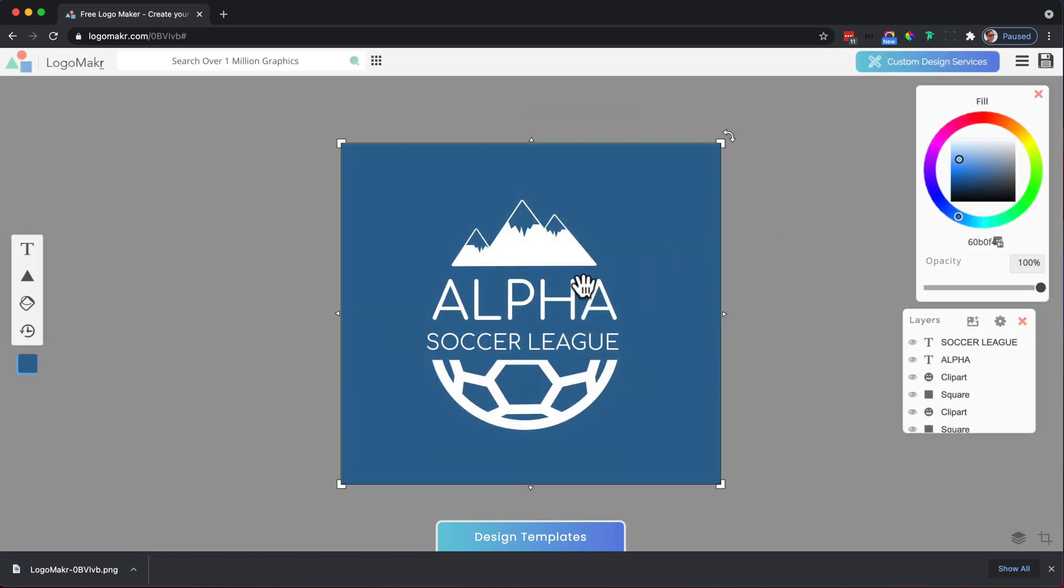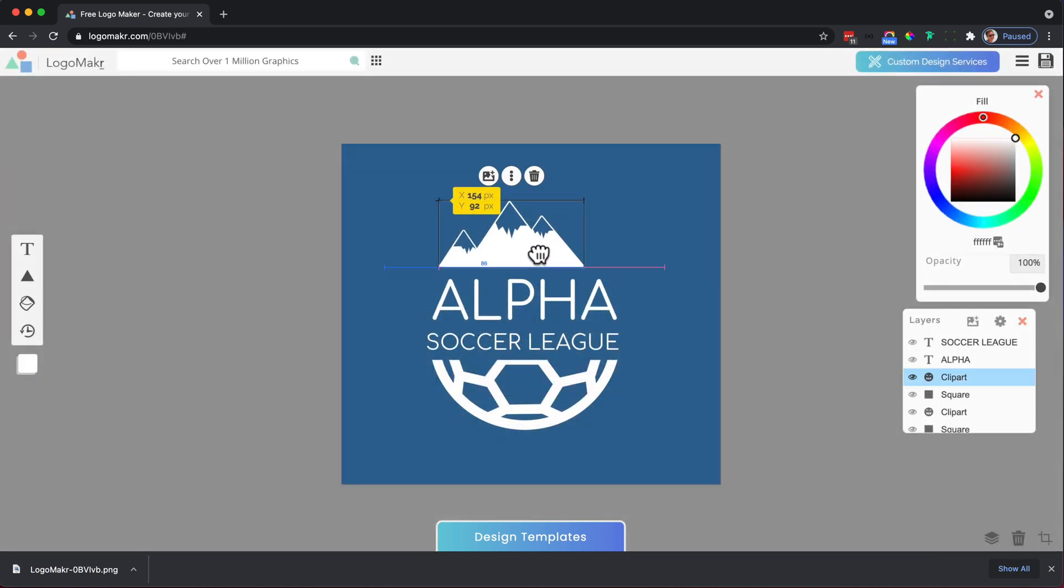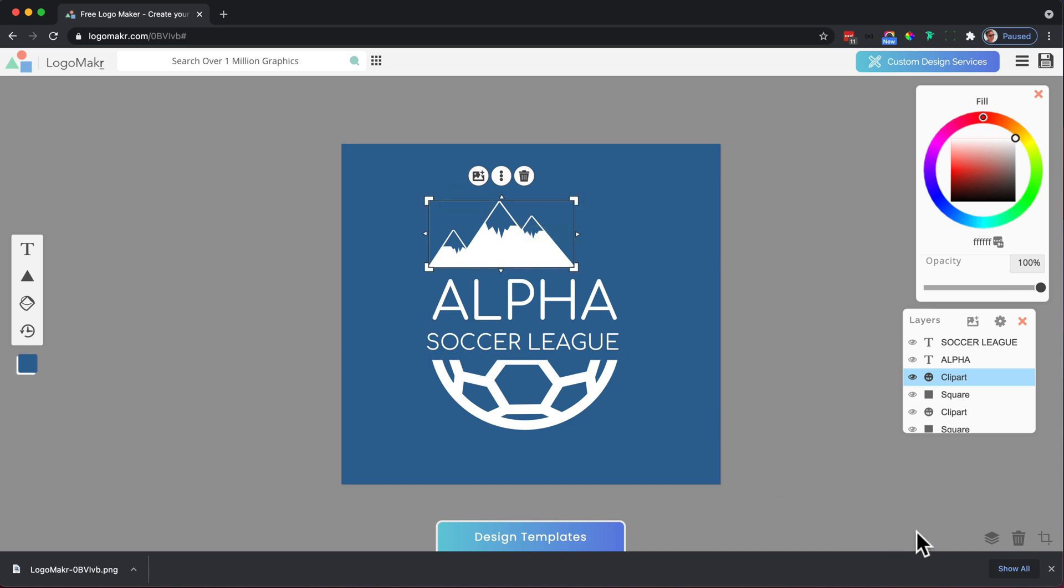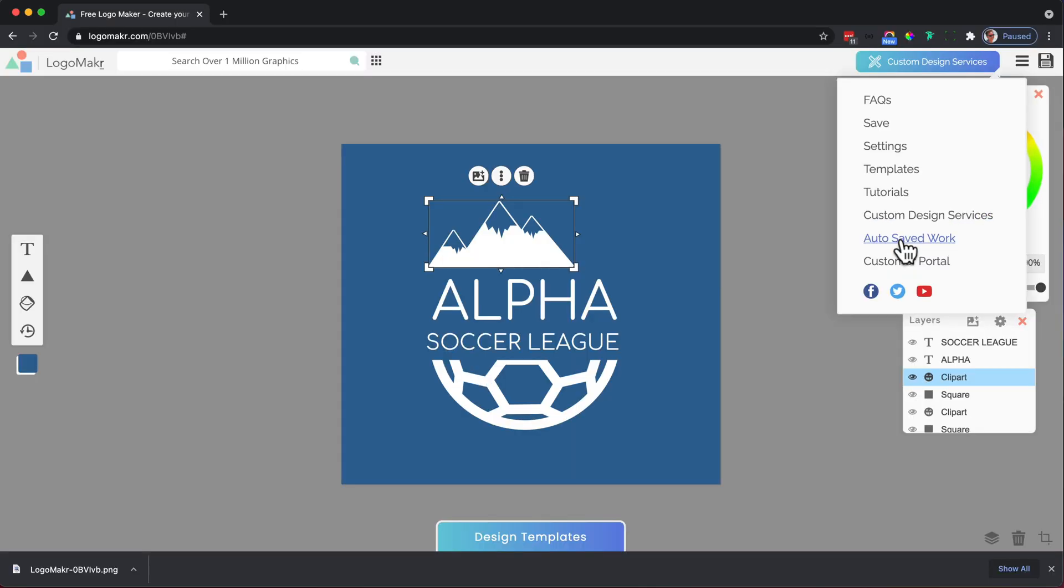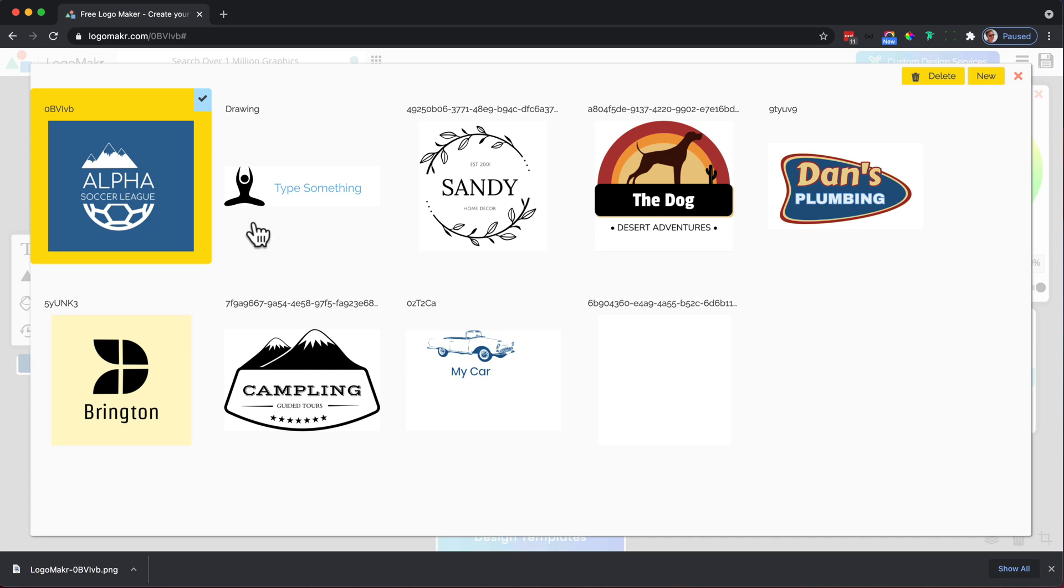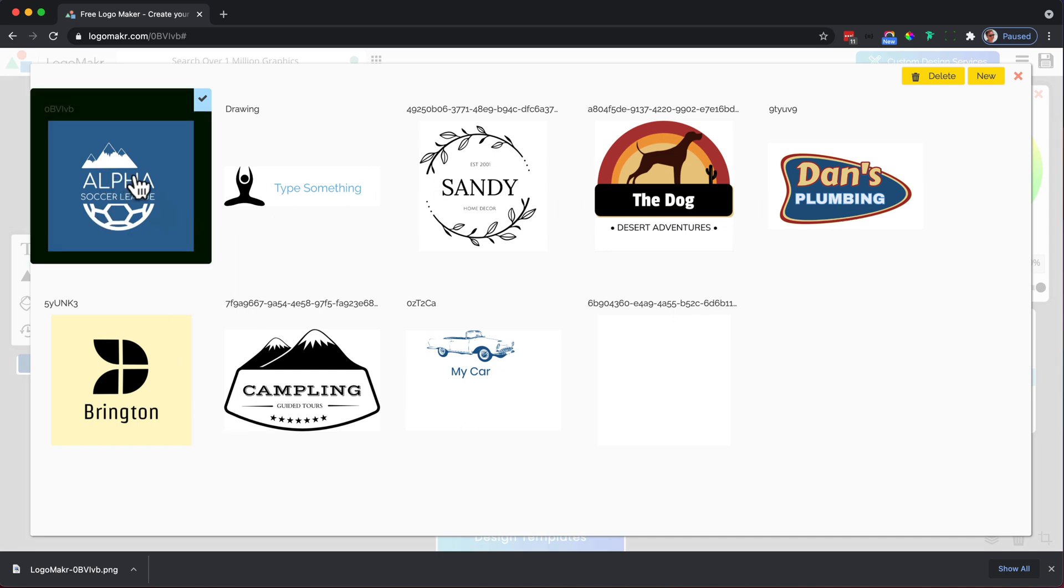Also to note, every time you do make a change, let's say I make a change here, you'll notice at the bottom right hand corner it'll say all changes saved. And that means you could go into this area right over here, go to auto save work, and you'll see all the changes that I made on different logos.